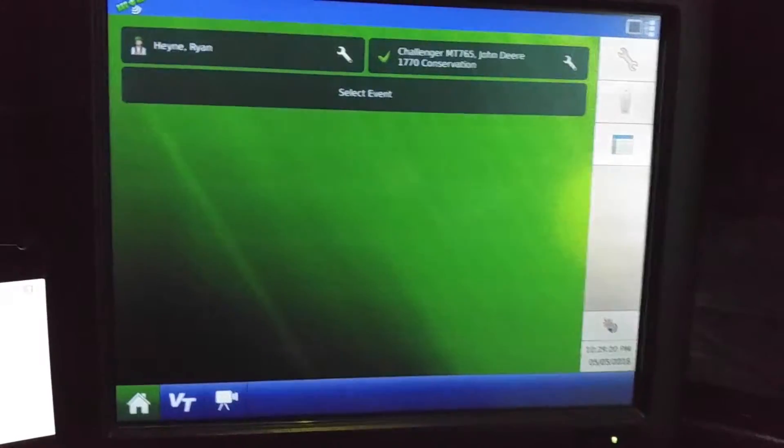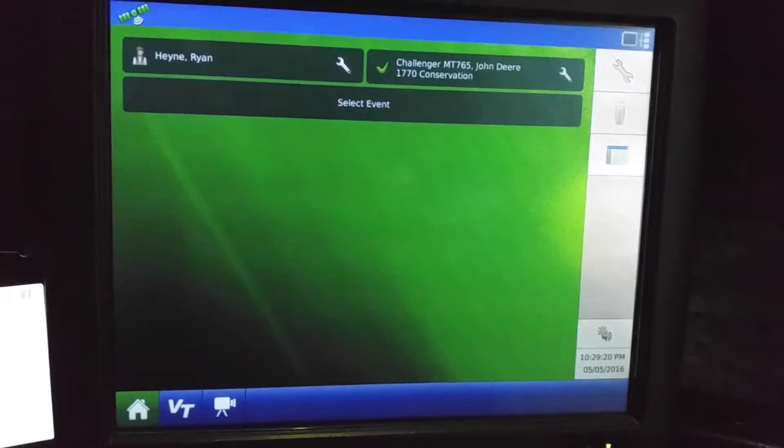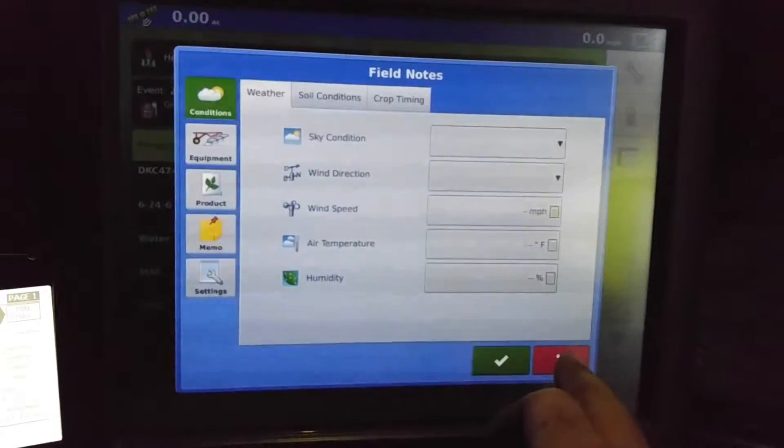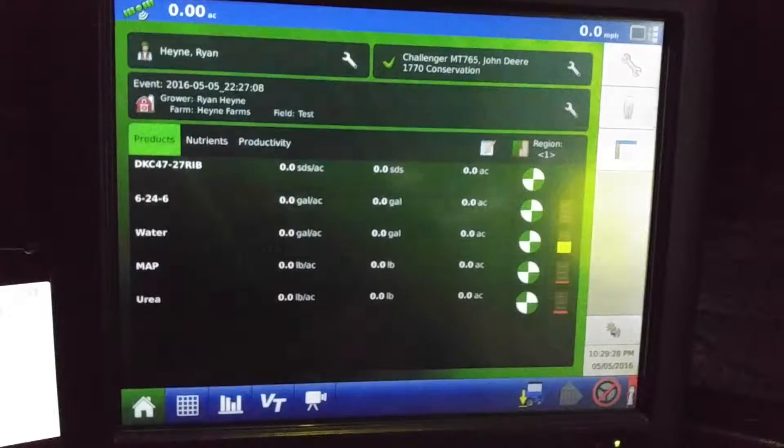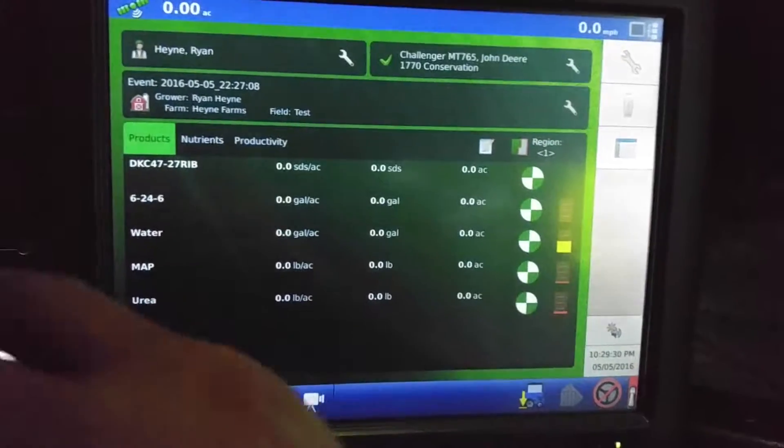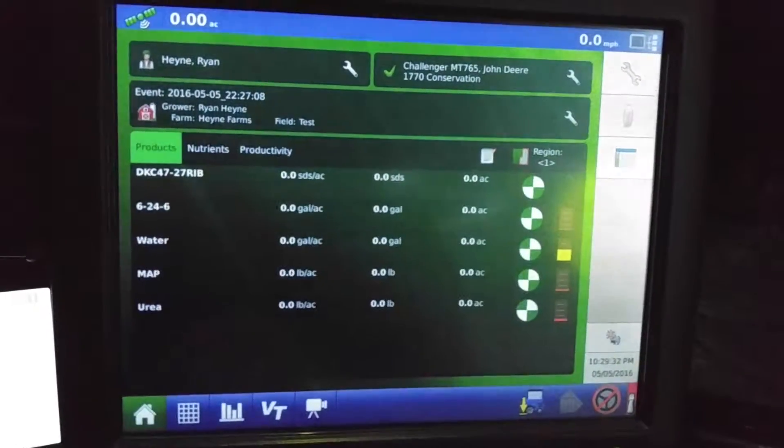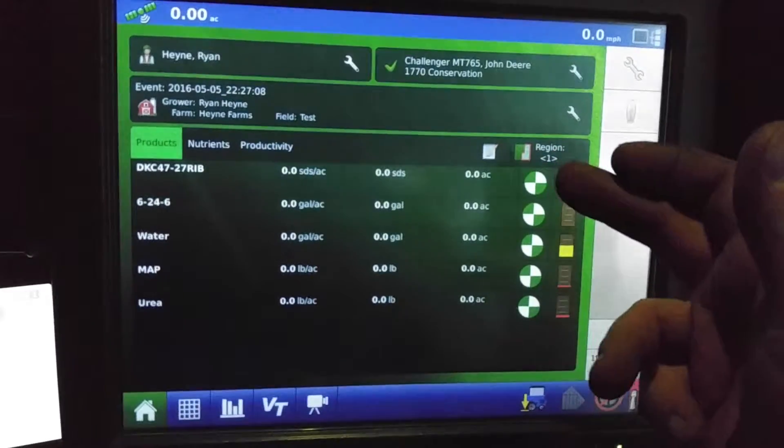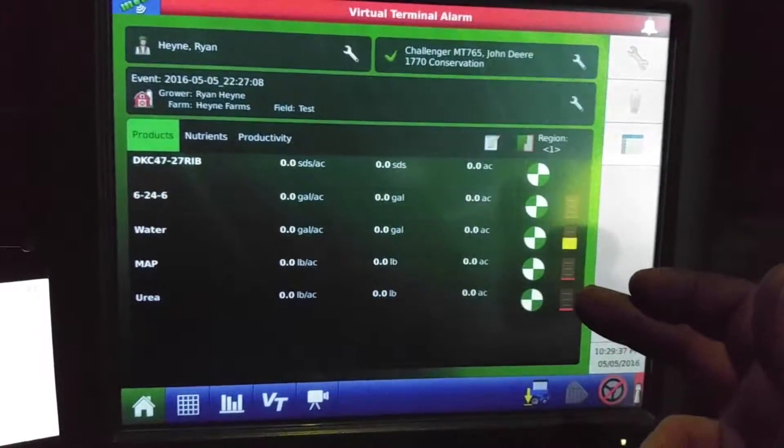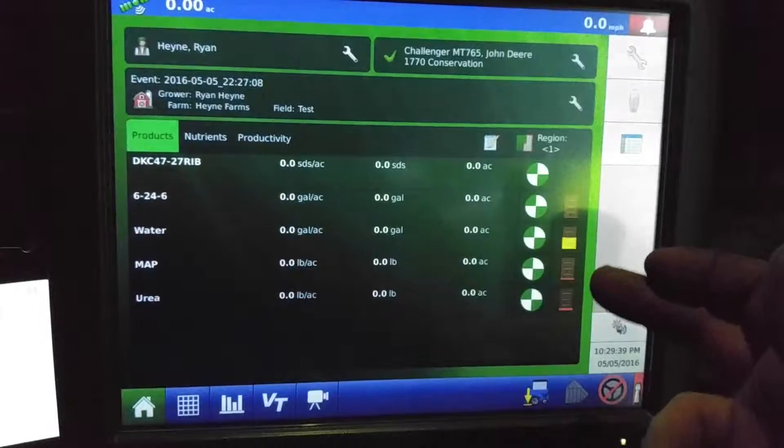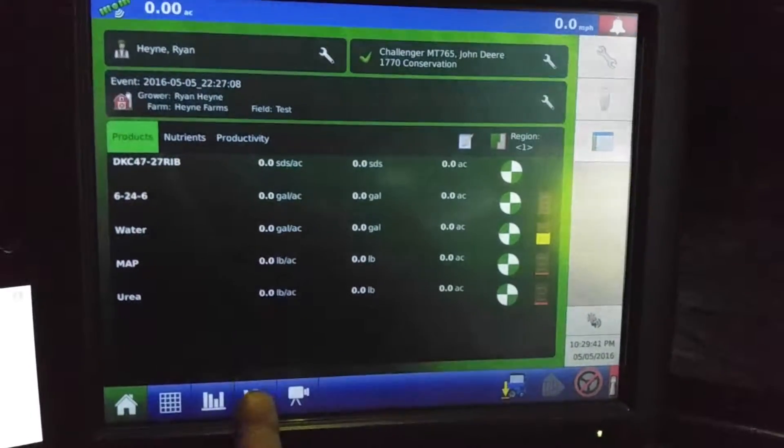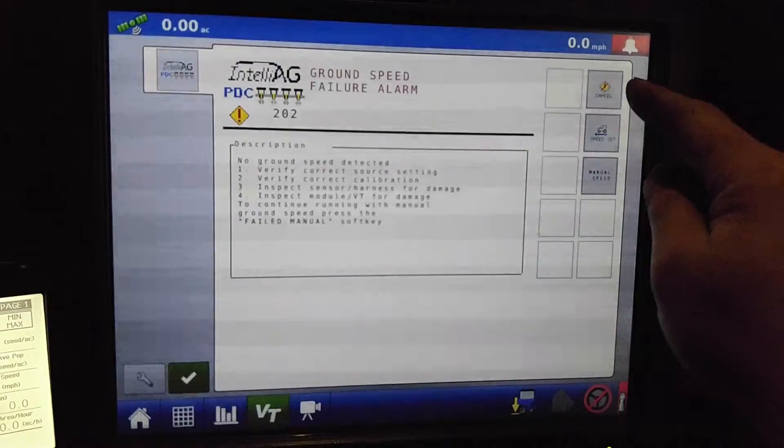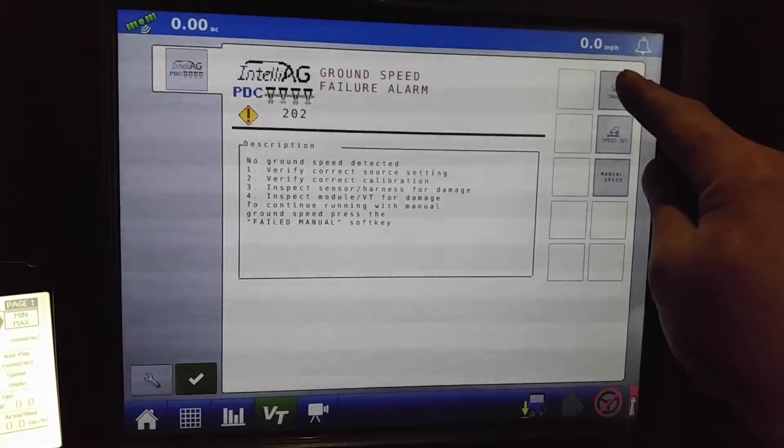Alright. That'll bring up our summary screen here. Field notes. And this is telling us what we have going on in our amount of product in here. I do have a virtual terminal set up here running NutriCalc.